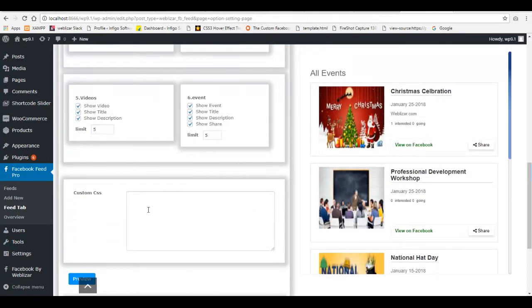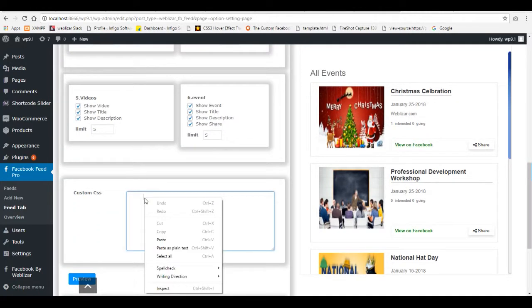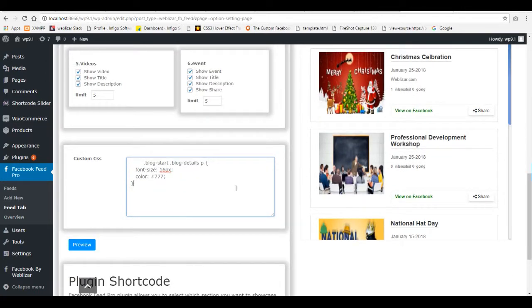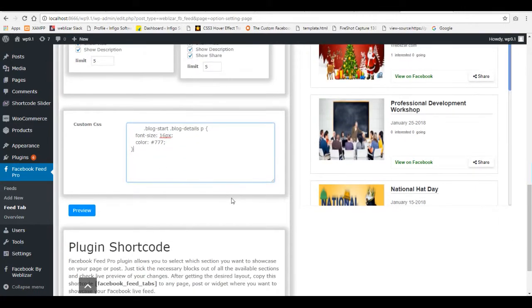There is an option for custom CSS. Here you can add custom CSS to change the content size, color, etc.